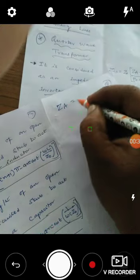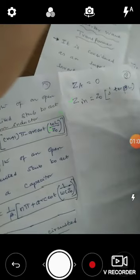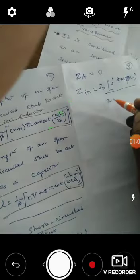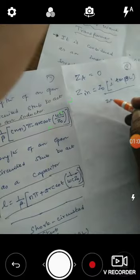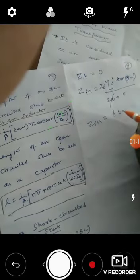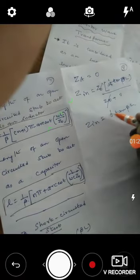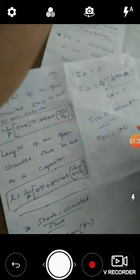For a short-circuited line, Z_L is equal to zero. Therefore, the input impedance: the numerator becomes j·Z0·tan(βl), and the denominator becomes Z0 plus zero. The Z0 terms cancel, leaving Z_in equal to j·Z0·tan(βl). So the short-circuited input impedance is j·Z0·tan(βl).